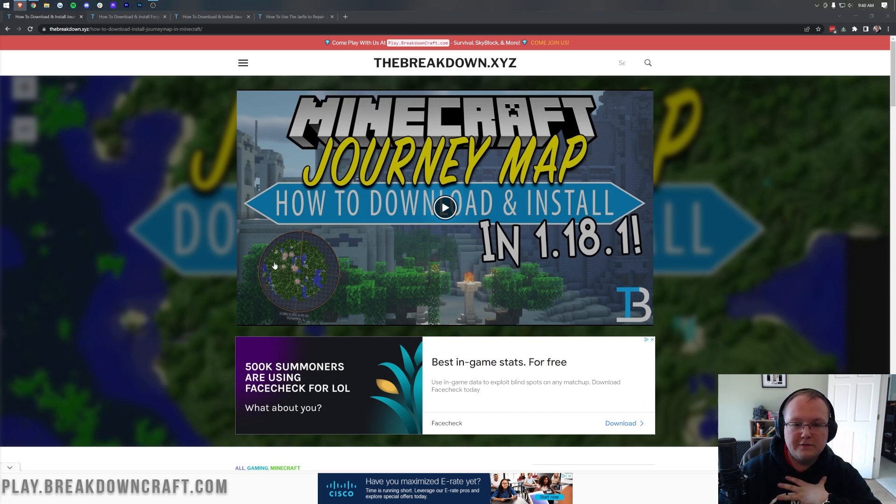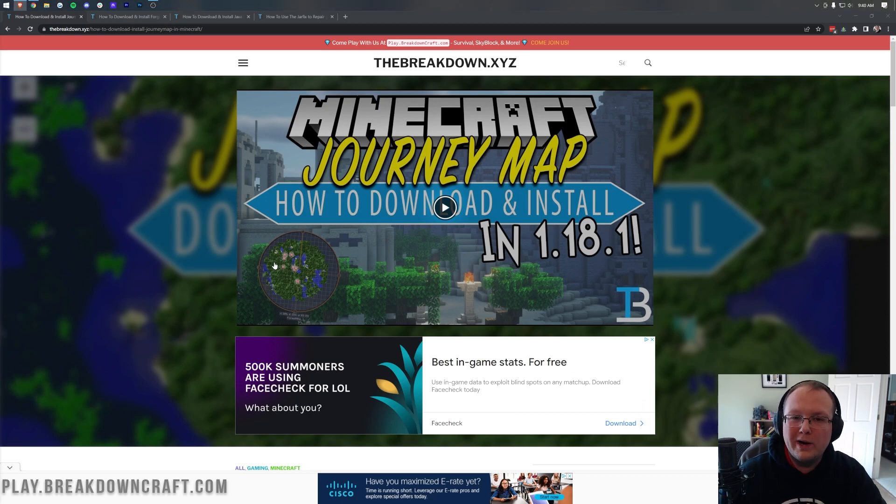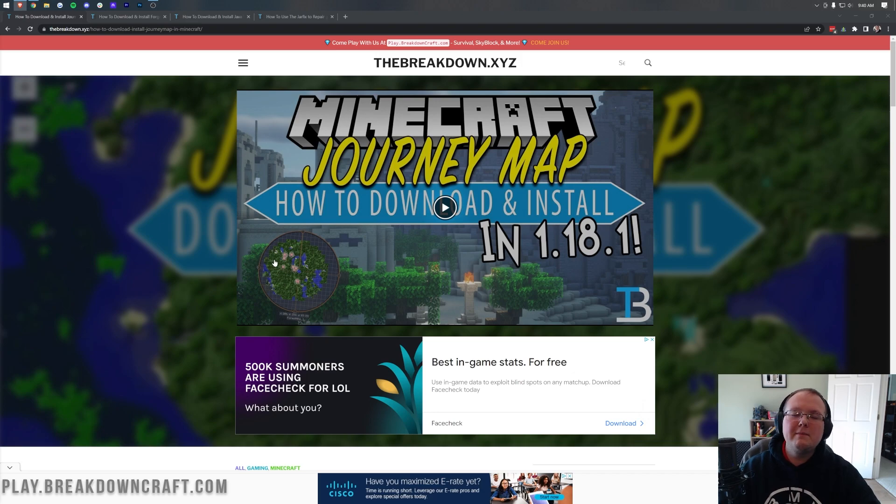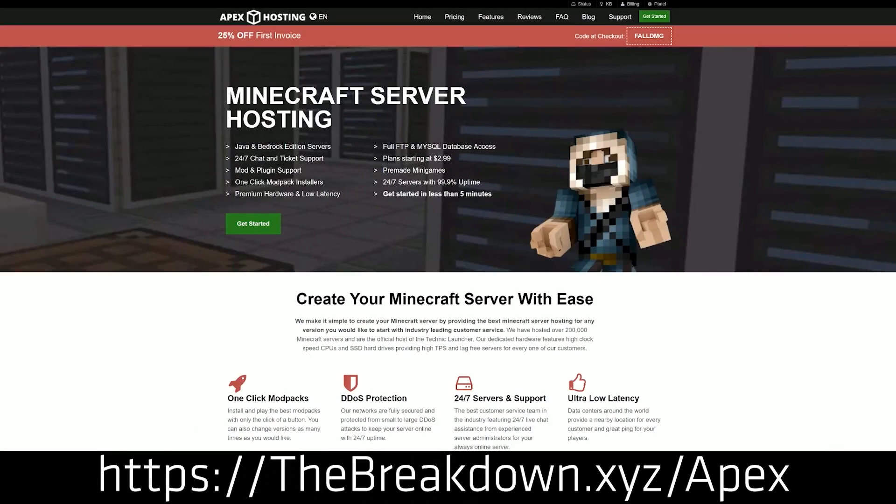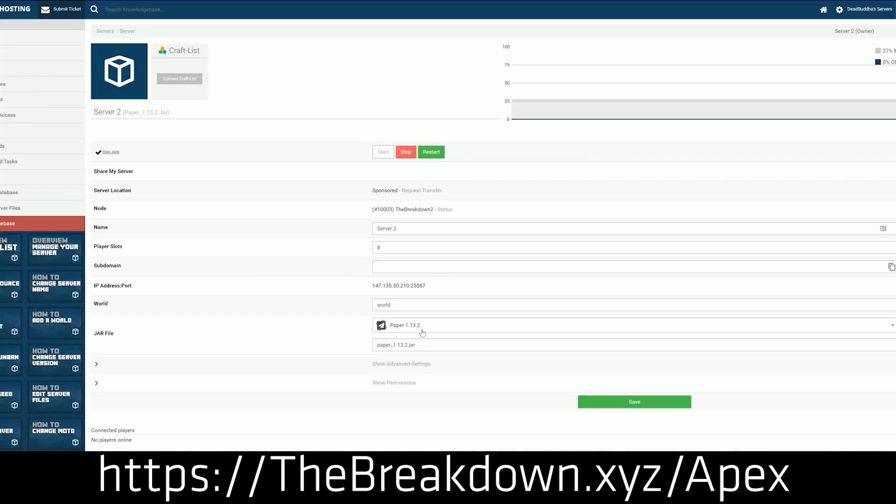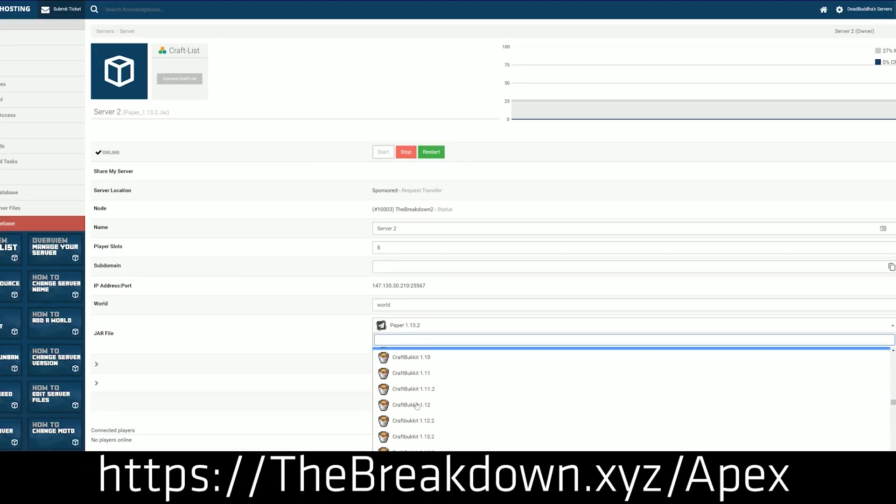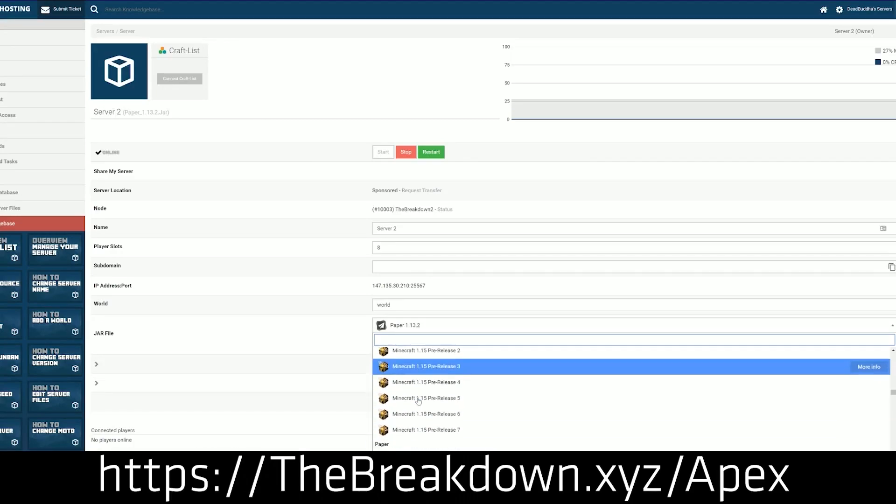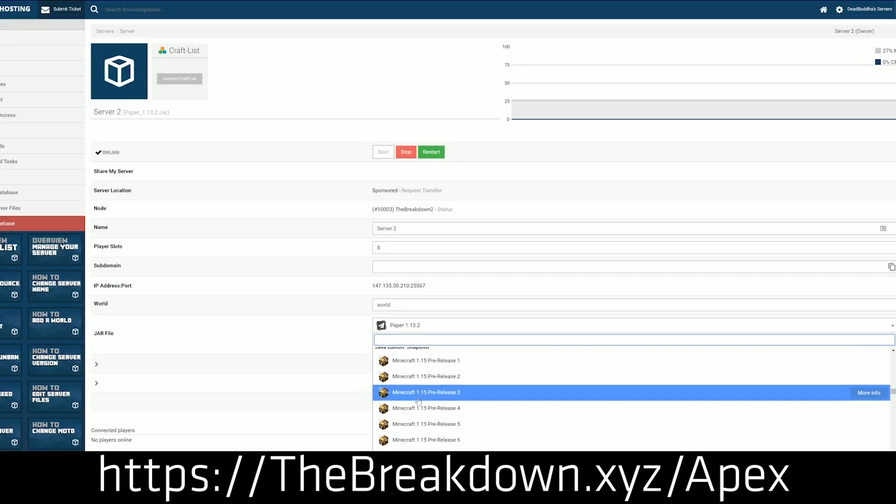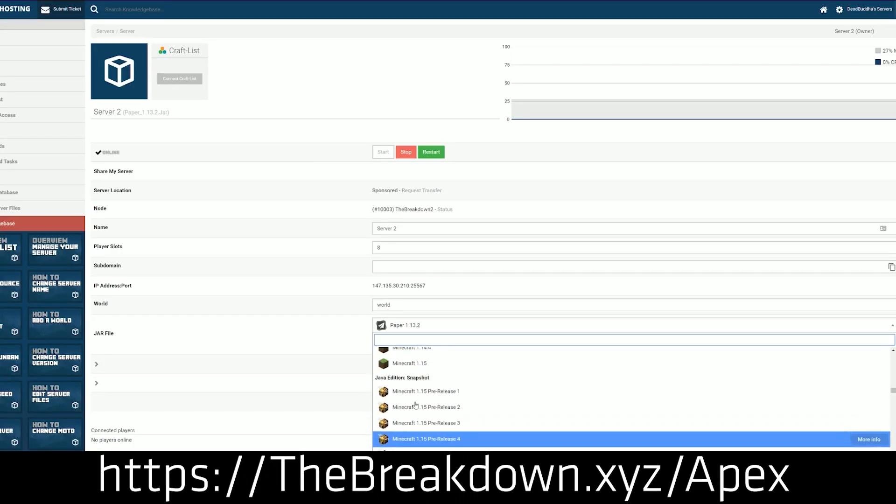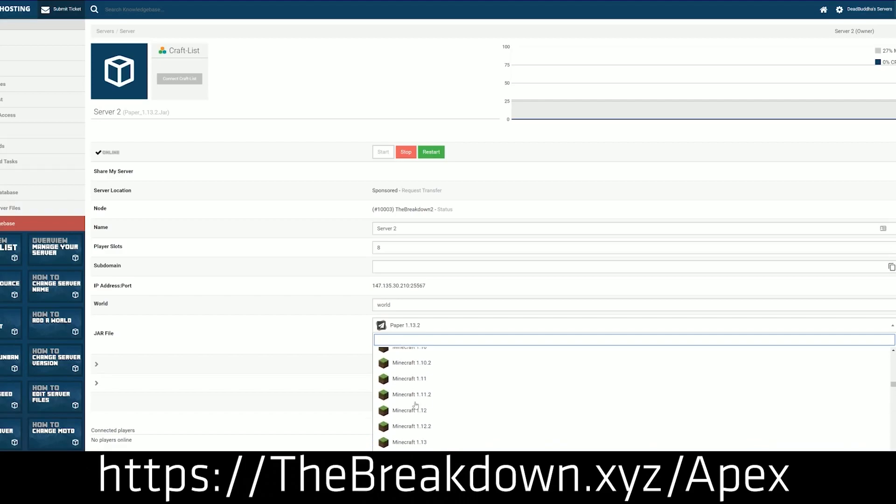It is my personal favorite minimap and that's one of the reasons we're installing it today. First of all, we have a sponsor which is Apex Minecraft Hosting. Go to the first link down below, breakdown.xyz/apex, to start your very own 24-hour DDoS protected Minecraft server. We love Apex so much that we host our own server, play.breakdowncraft.com, on them. Thanks to them for sponsoring this video.